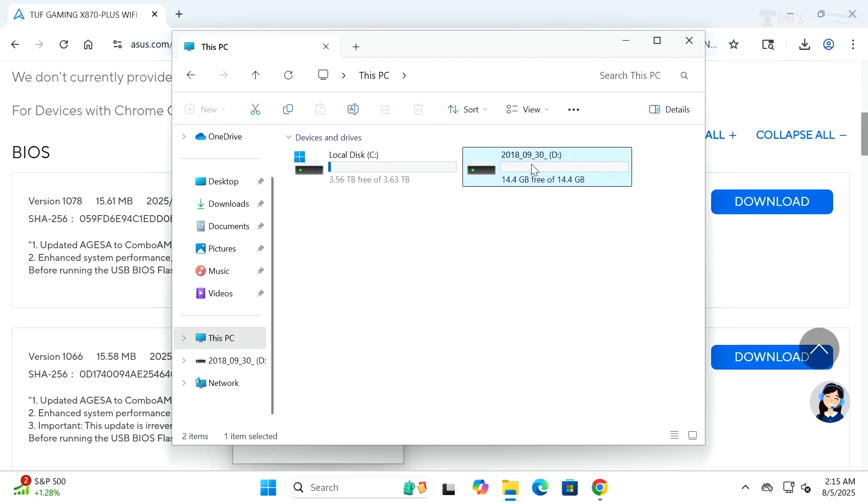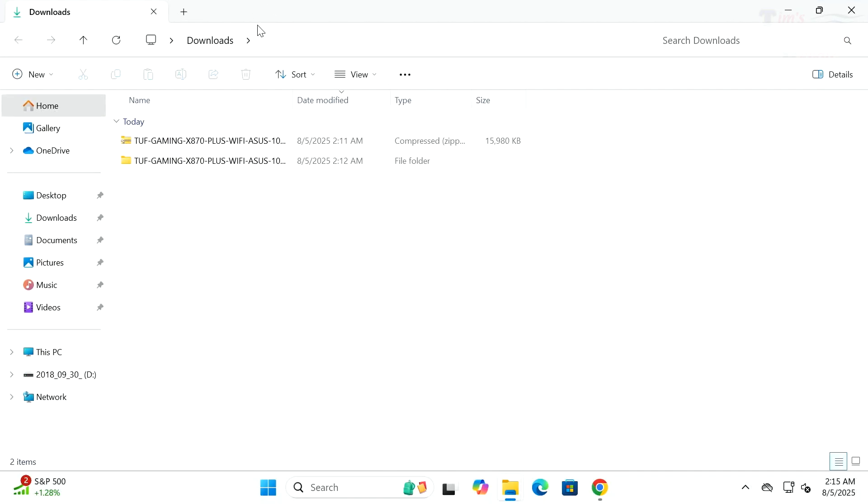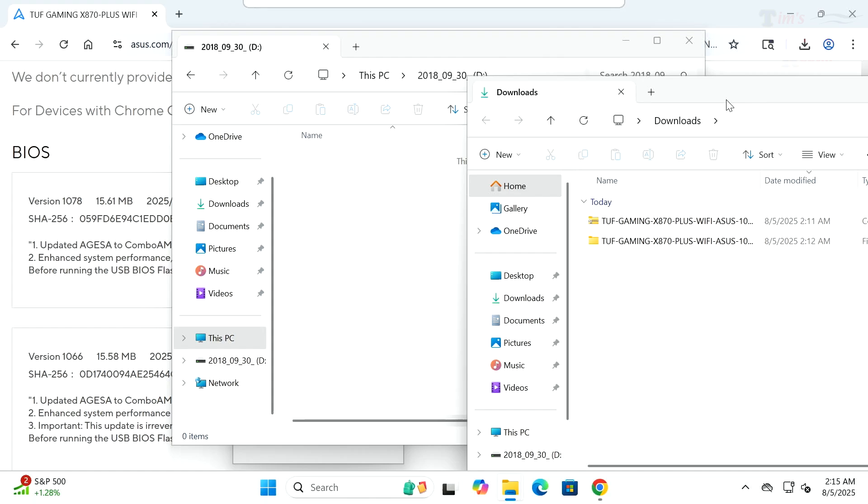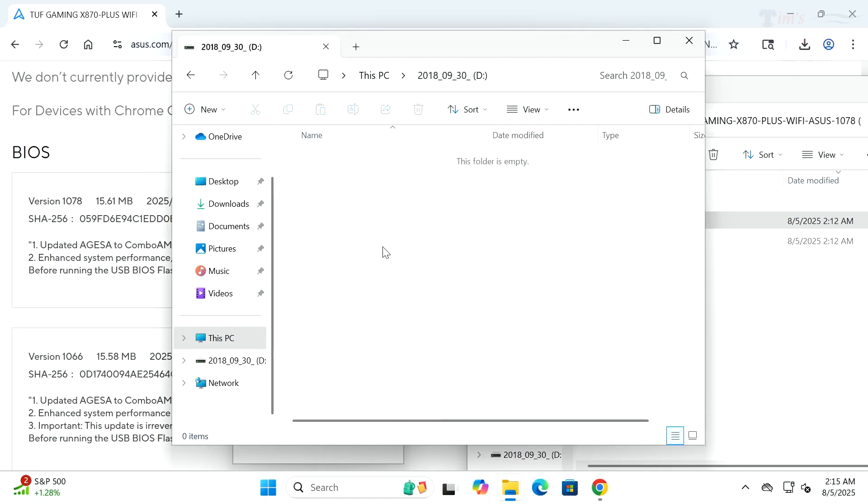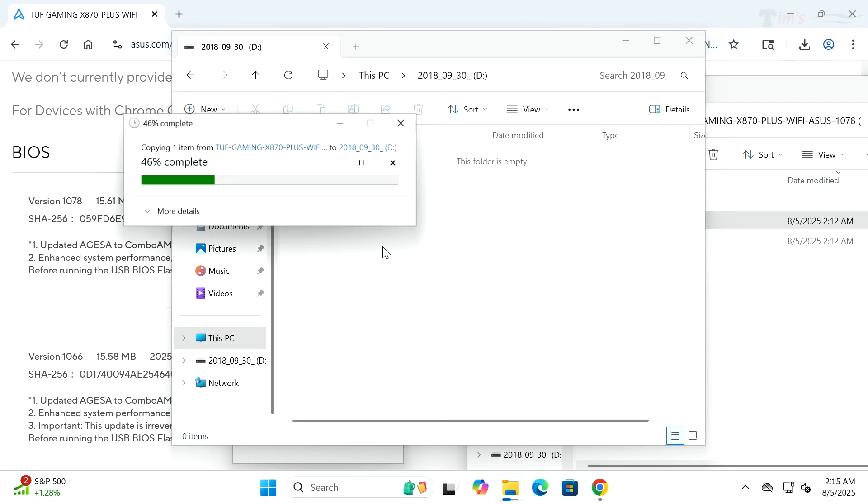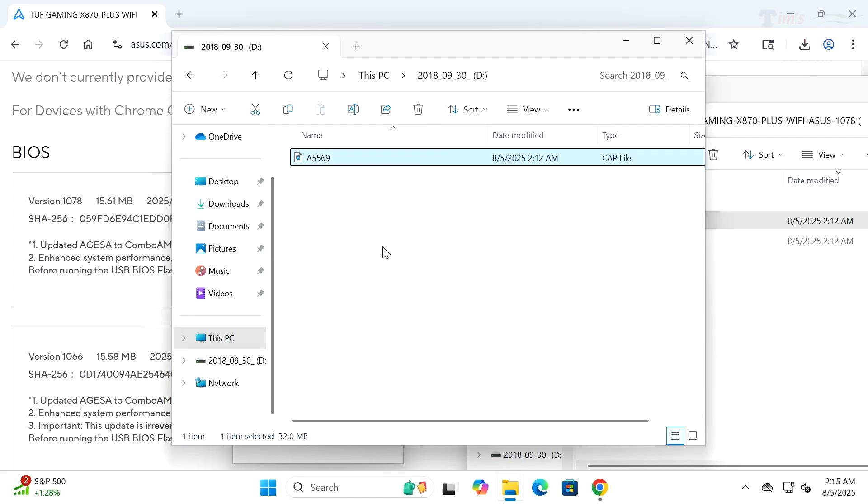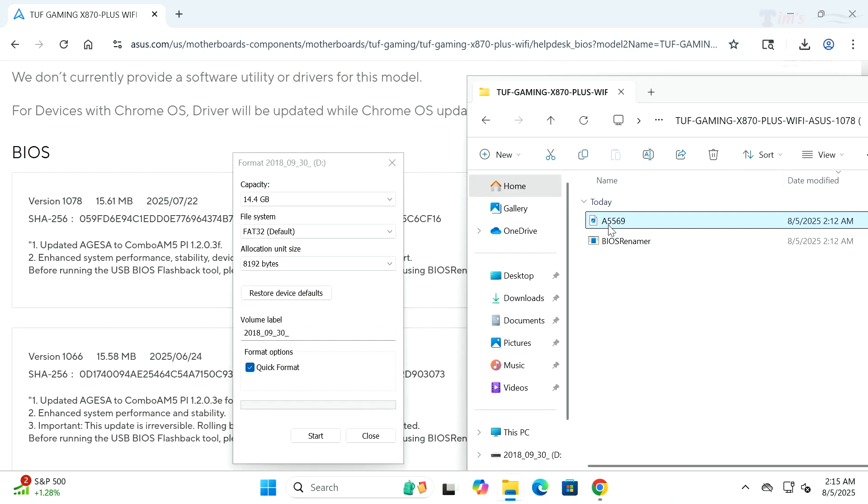Keep in mind you will lose all data on this flash drive, so if you have any data you want to keep, back it up. We're going to format it as FAT32. That's important. Let's take this file and move it over onto the flash drive. Now our flash drive is ready.